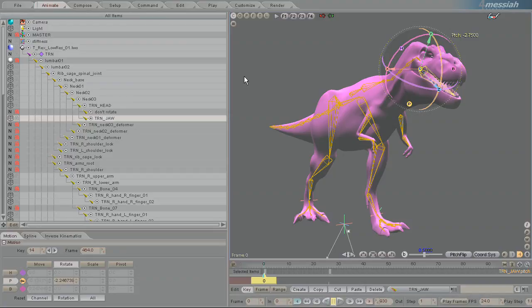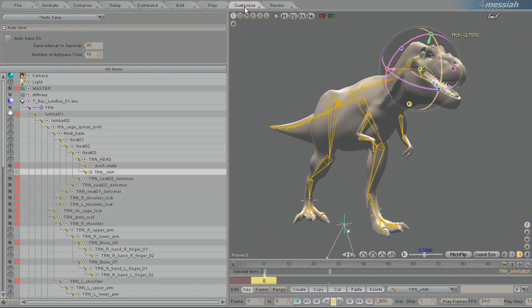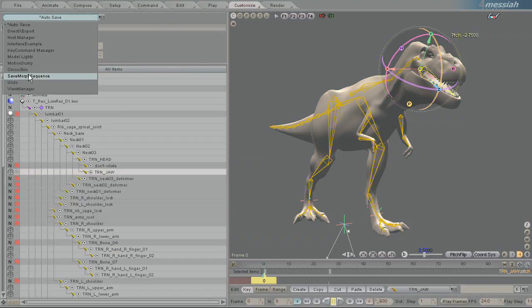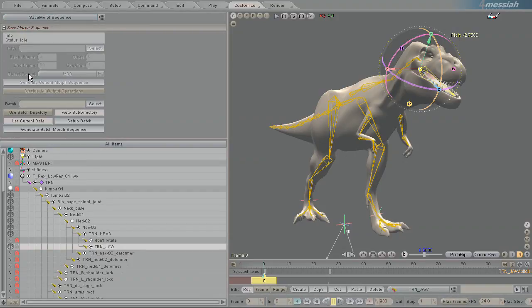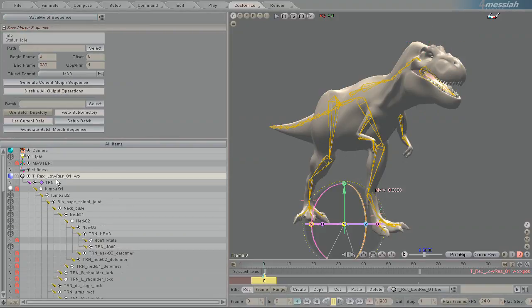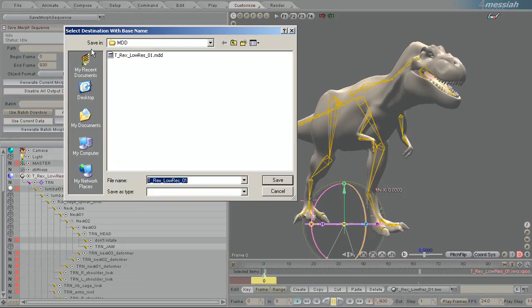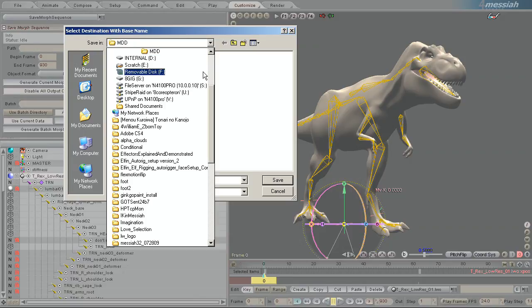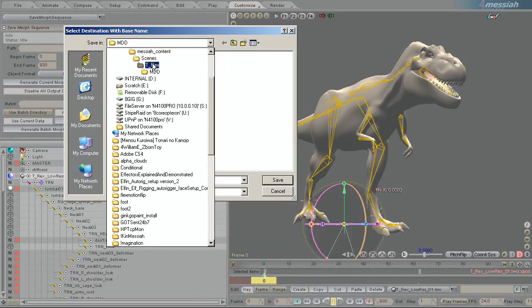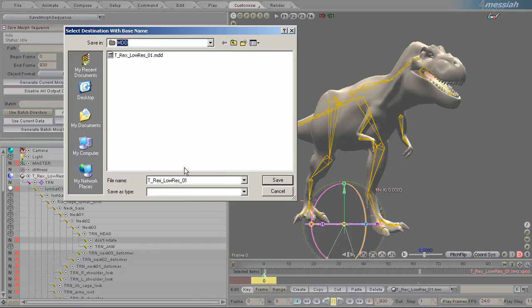To do that, you click on Customize, go down to Save Morph Sequence. Make sure you have the object selected. Pick a path where you want to save it. Here I created a folder underneath the T-Rex folder called MDD. I'm just going to call it T-Rex Low Res Underscore O2.